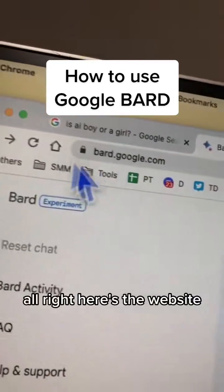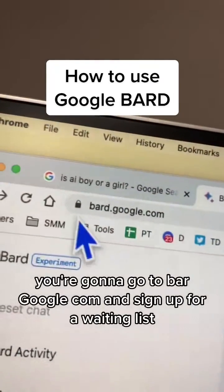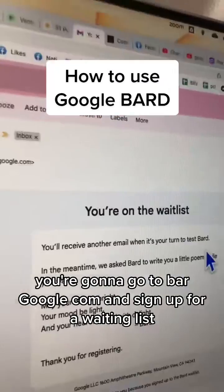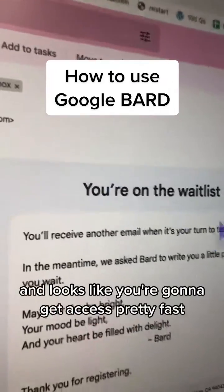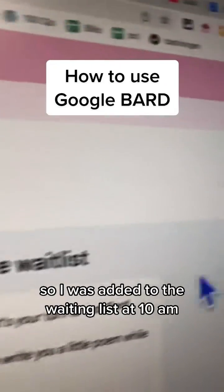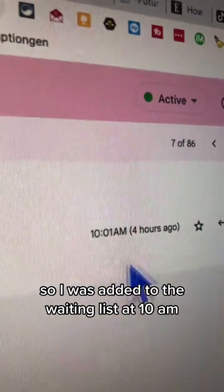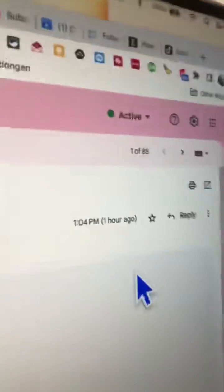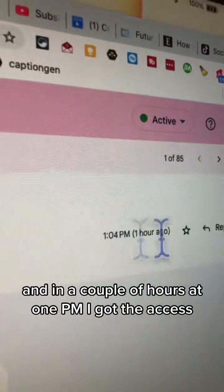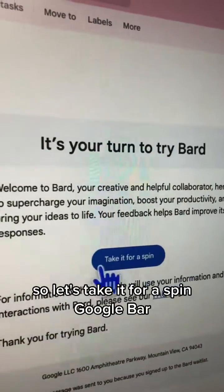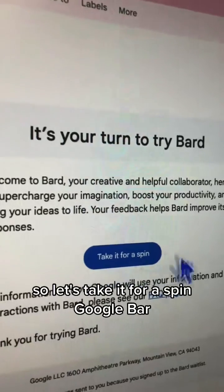Here's the website you're going to go to: bard.google.com. Sign up for the waiting list — it looks like you get access pretty fast. I was added to the waiting list at 10 a.m., and in a couple of hours at 1 p.m. I got access.